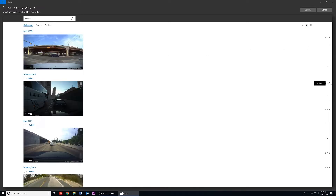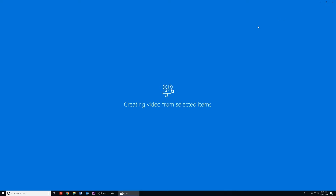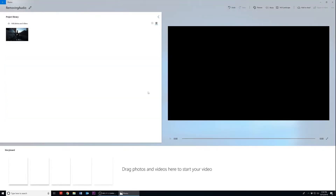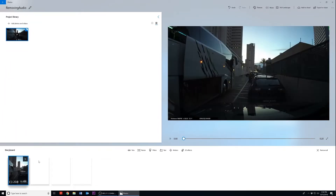Click on the video to select it. Selected videos will be indicated by the check mark in the top right-hand corner of the video clip. Then scroll back up to the right-hand corner of the application and click on Create to begin editing your clip. Go ahead and name your video. In the left-hand corner of the application you'll see your added clip. Click and drag the clip down from your project library into the boxes below on the storyboard timeline.